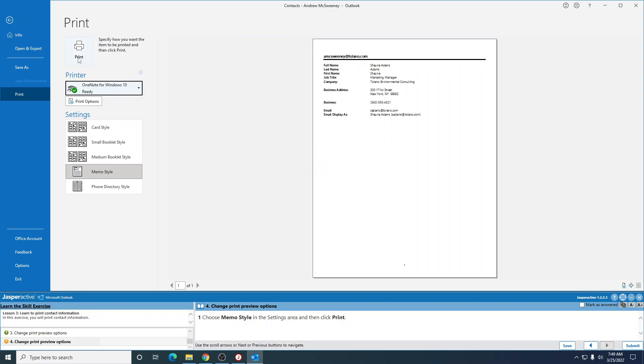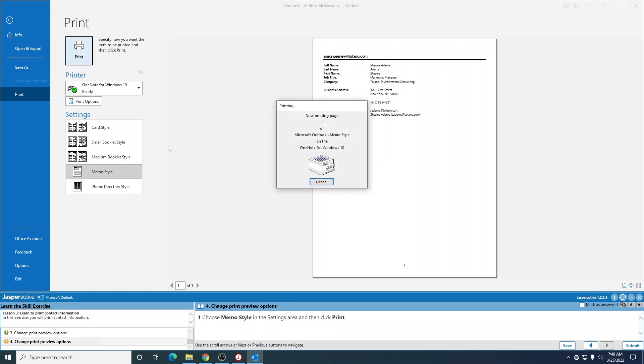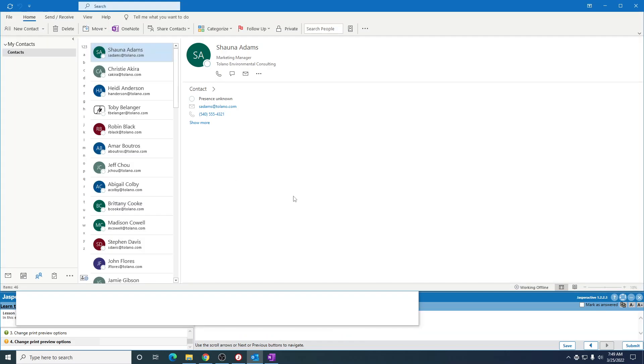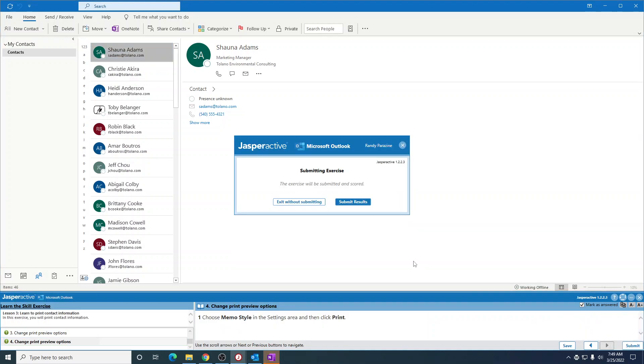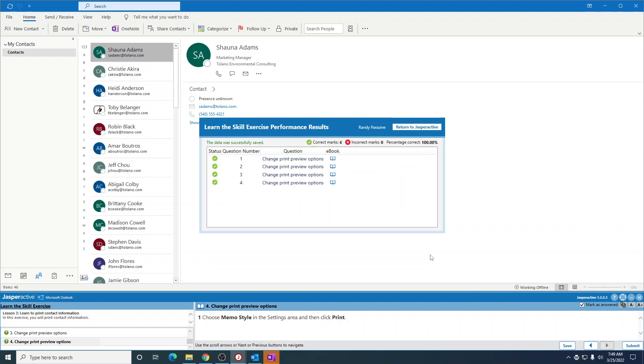Alright, so click print. And that's it. It quote unquote printed. Mark that as answered. Submit. Submit results. And this completes Outlook lesson three.